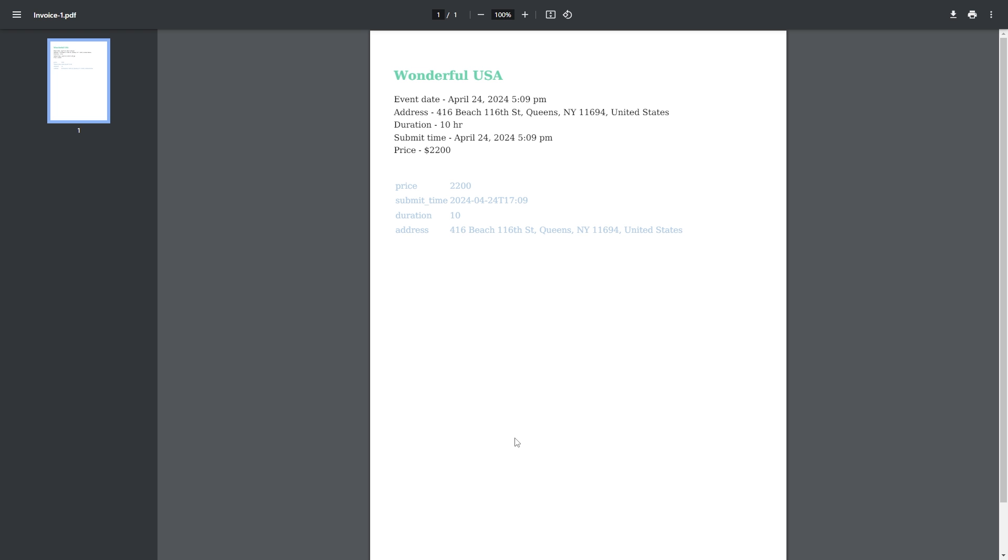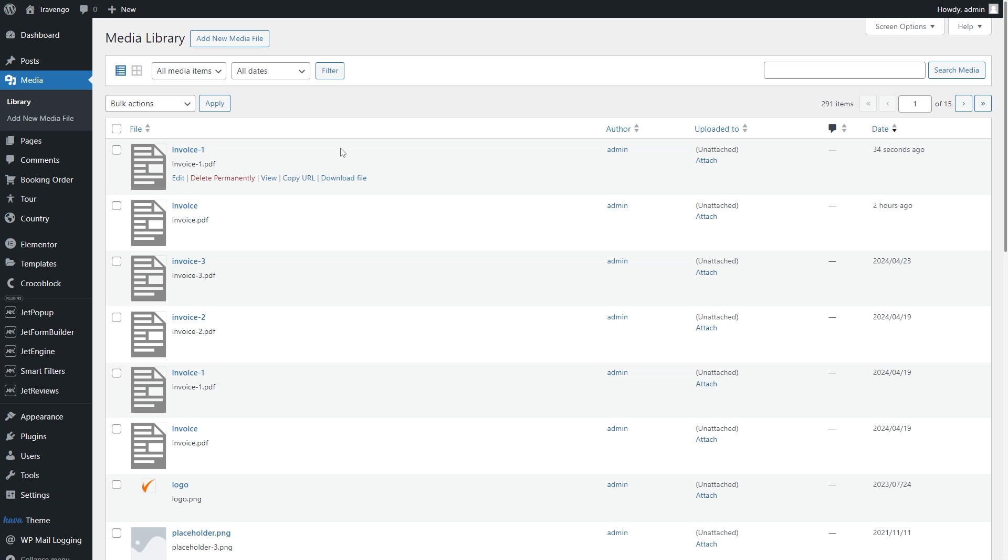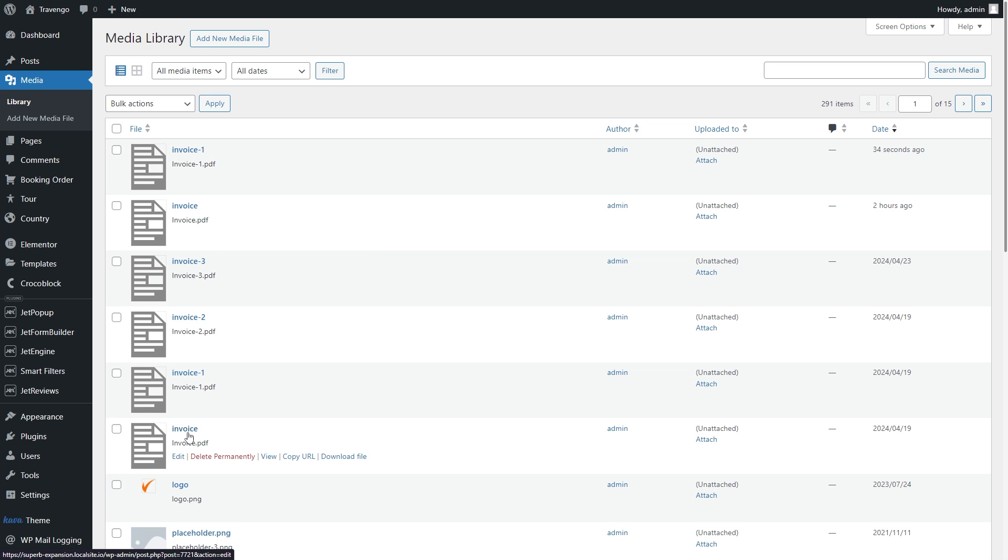And also sends it in the email. Can you believe that it takes just a few seconds? It works like magic and provides you with endless possibilities. Moreover, the generated PDF files are saved in the media library.